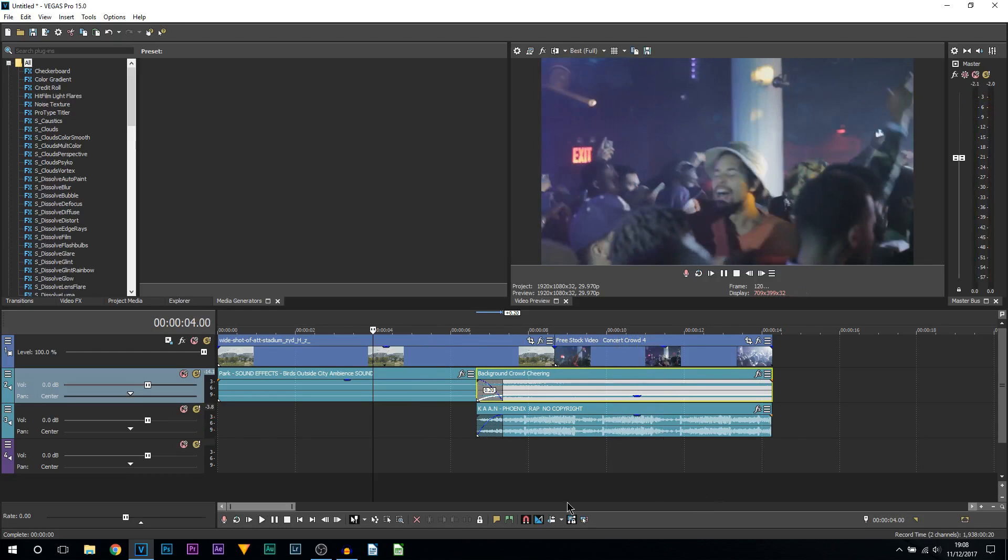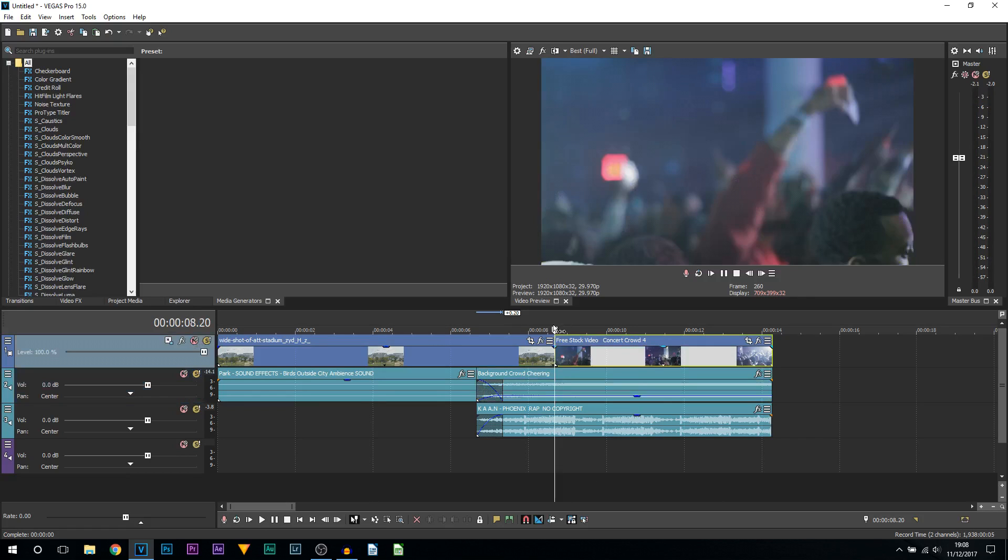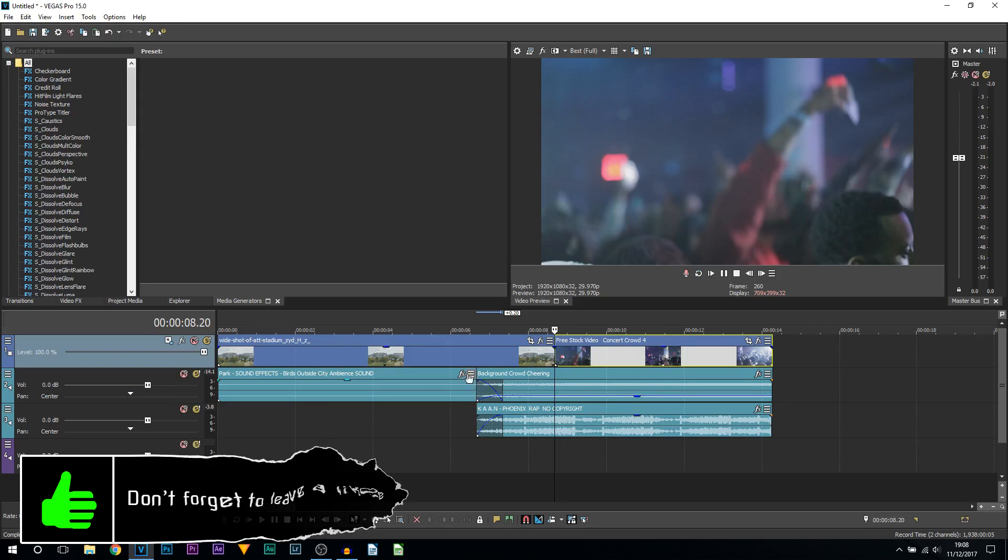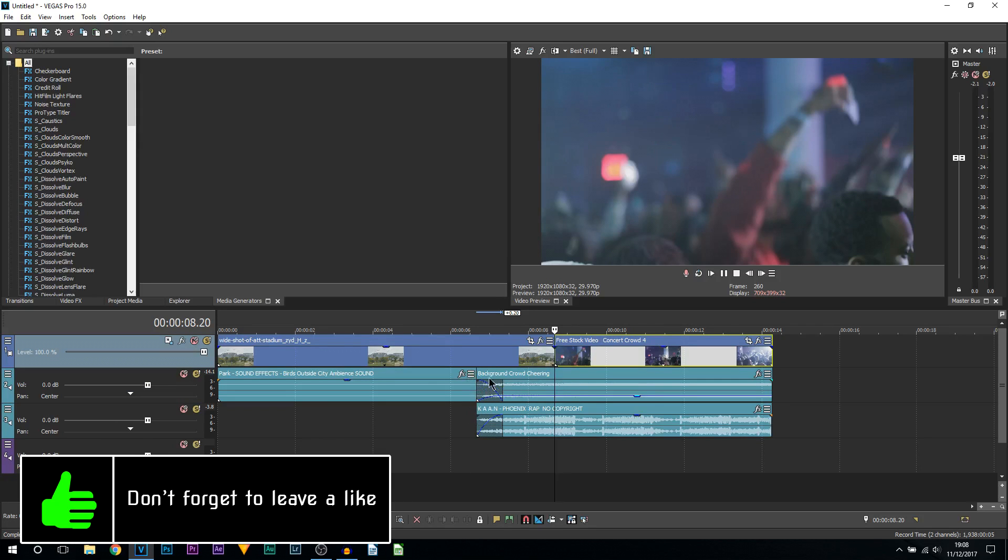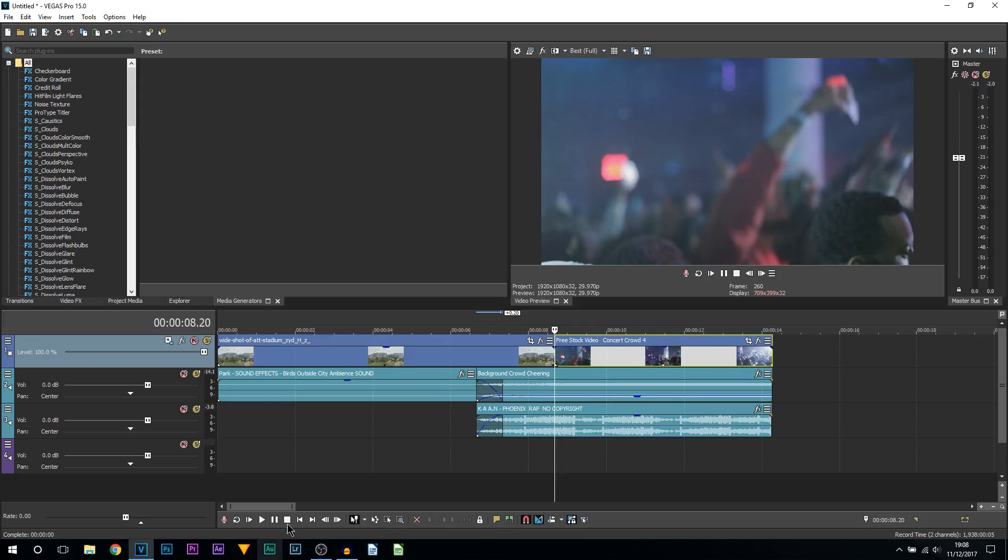So that is the J-cut. Now why is it a J-cut? Well, if you see here where we split, there is the line, and if we come down and take a left, it creates a J where the audio is overlapping. So that's a J-cut, super simple to do.